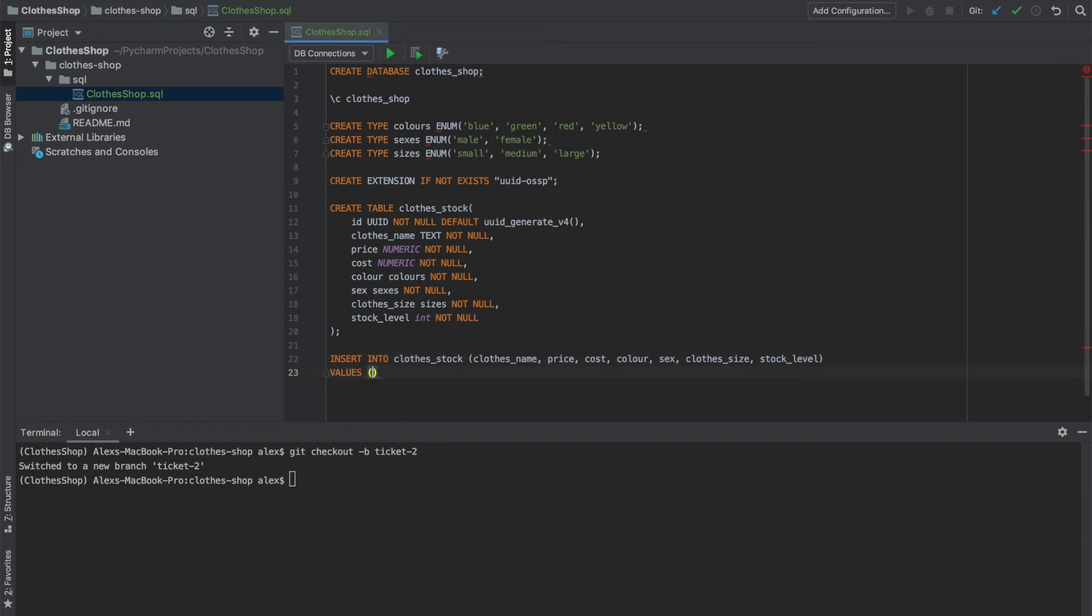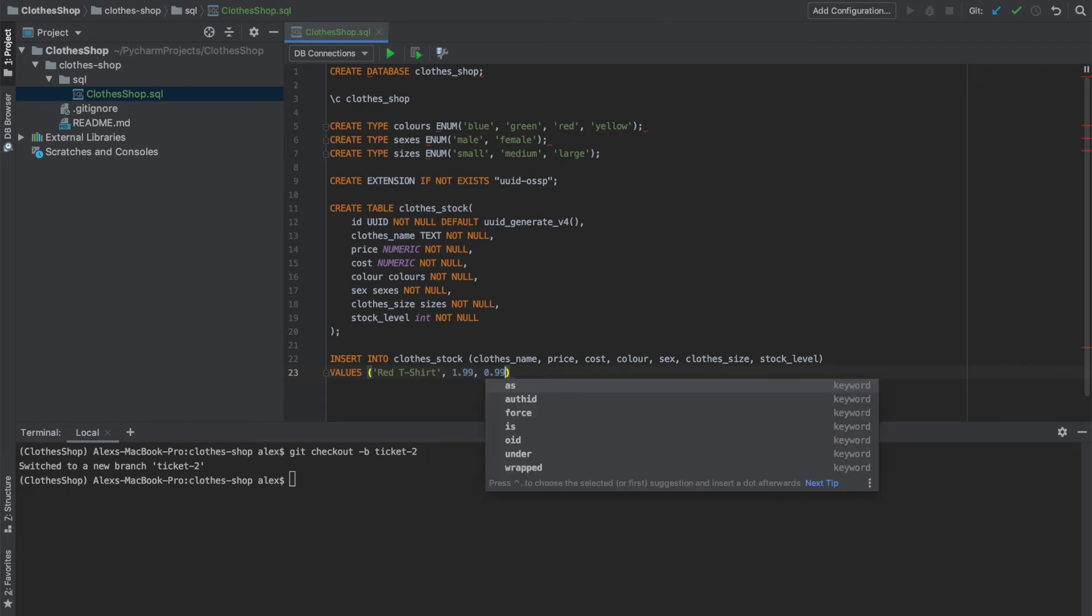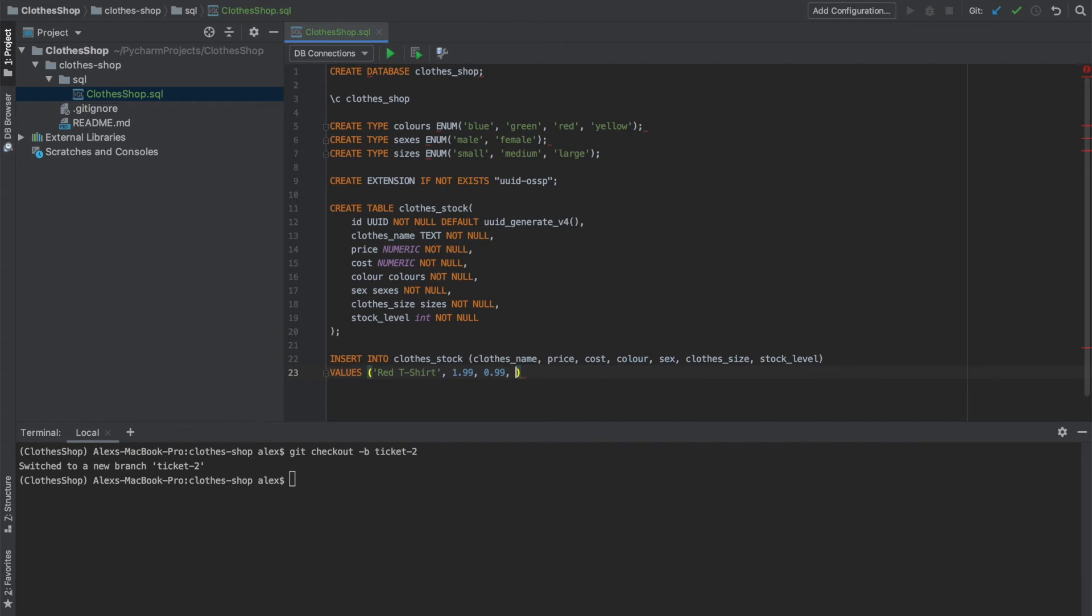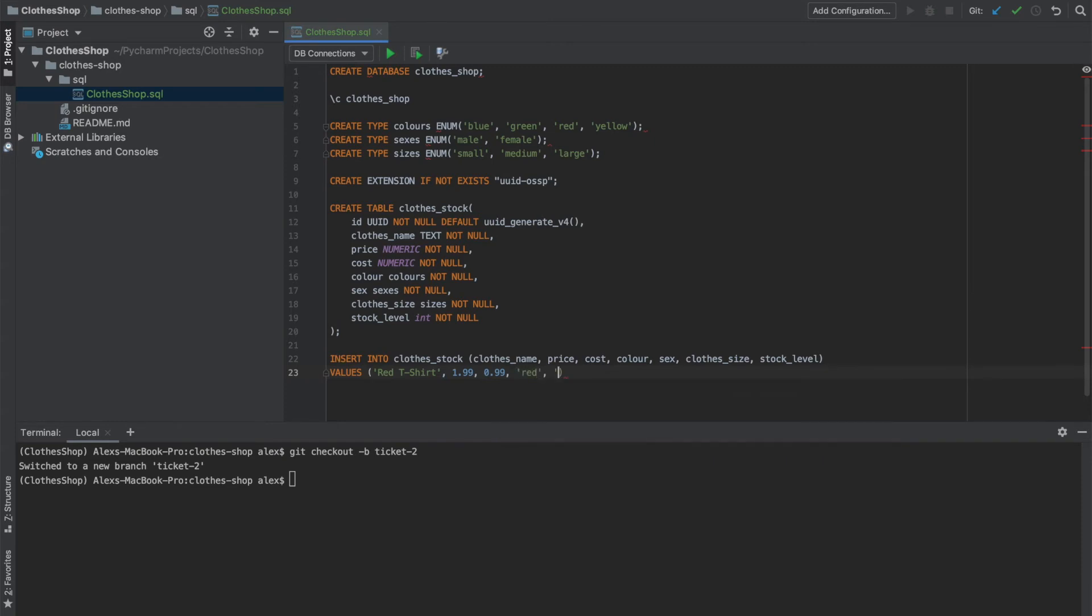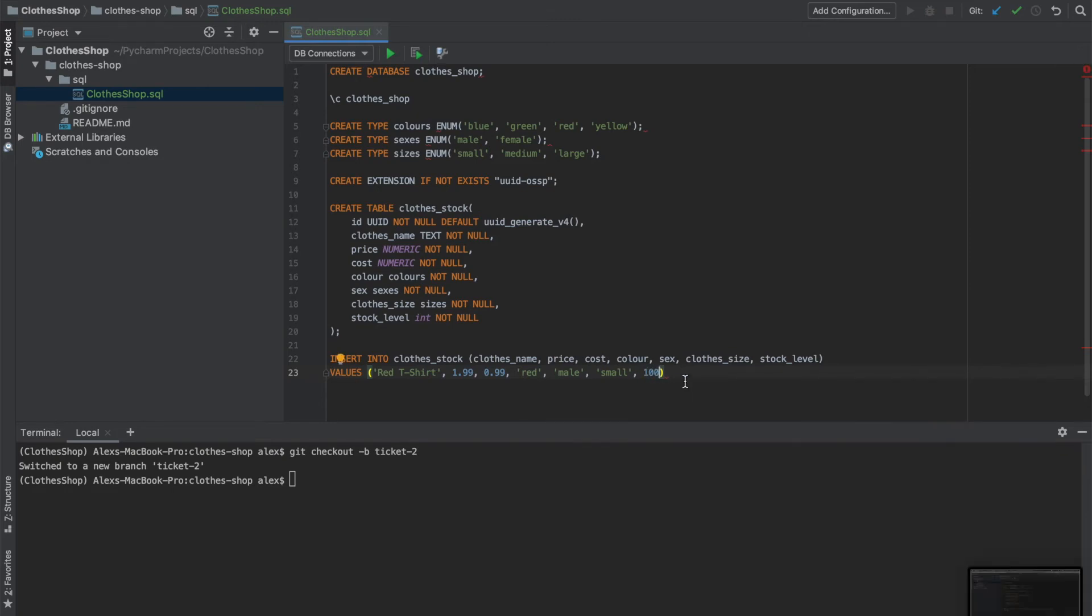Again, we have another tuple here. And we'll call the name of the stock red t-shirt. The price will be 199. Our cost will be 99. The color will be red, obviously. The sex will be male. The size will be a small. And then our stock level, let's say we have 100 t-shirts. And don't forget the semicolon there.